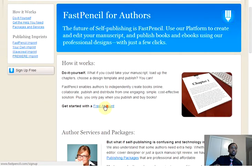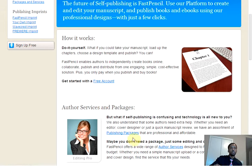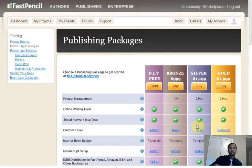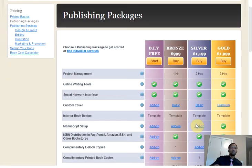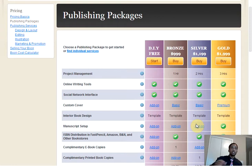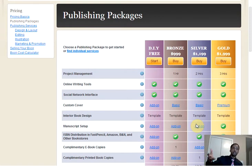And I can choose the publishing packages. From here, you can read through and see if these bundles work out for you. This is all the publishing packages that FastPencil offers.